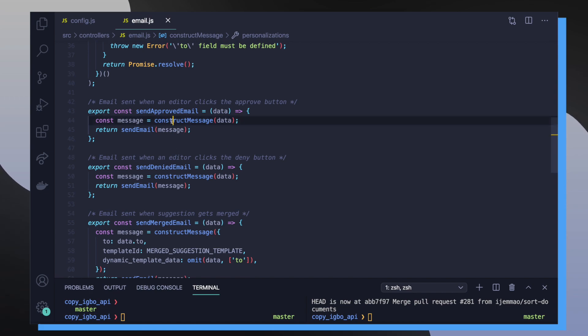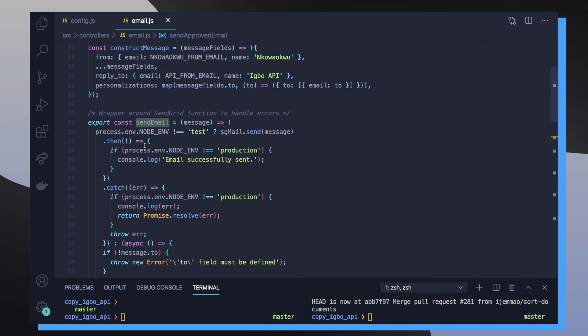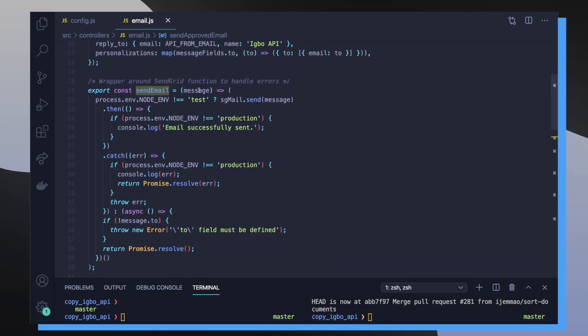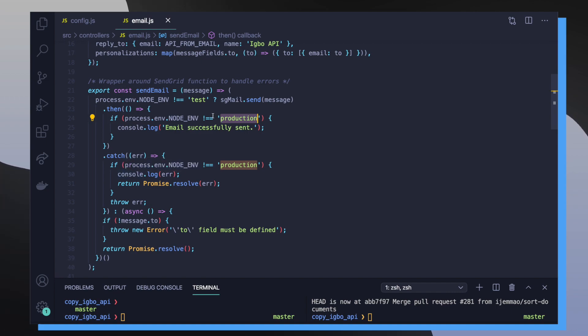So once we call construct message, we get that special message object, and then we use that message object to actually send our email. SendEmail is another helper function that does some conditional logic. First, it checks to see if it's not in a testing environment. If it's not in a testing environment, then it's actually going to try to send the email using the message object that we generated. If all goes right, then we'll handle the cases as expected, we'll also catch any errors, and then re-throw them depending on the environment that we're in. So the email controller file is responsible for defining these functions that will get called to actually trigger sending out emails. So let's actually see where these functions get called inside of our application code.